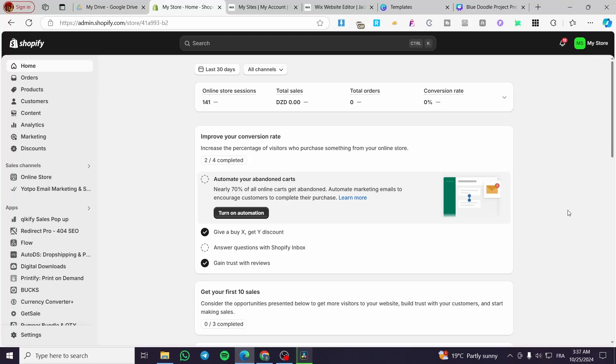How to combine multiple discounts on Shopify. Hello guys, and welcome to this new tutorial. Today, I'm going to show you how you can create a Shopify discount and also combine it with other Shopify discounts that you have.